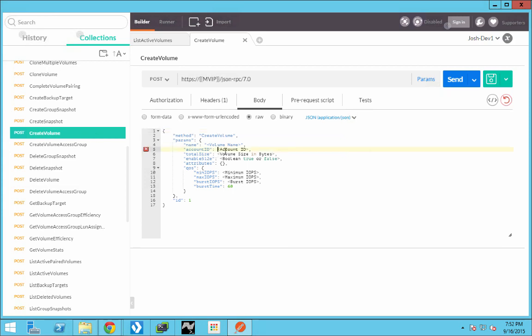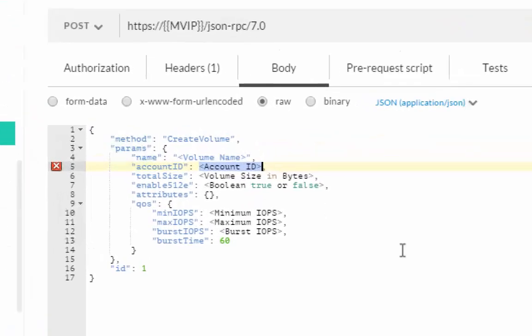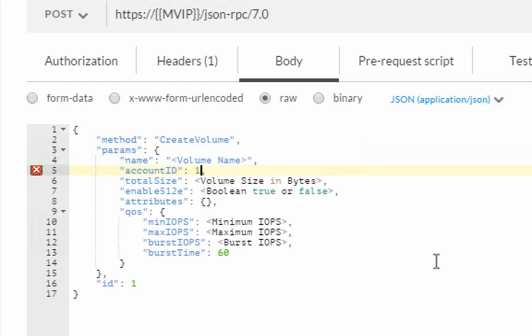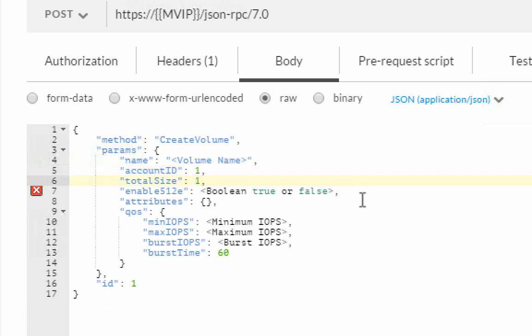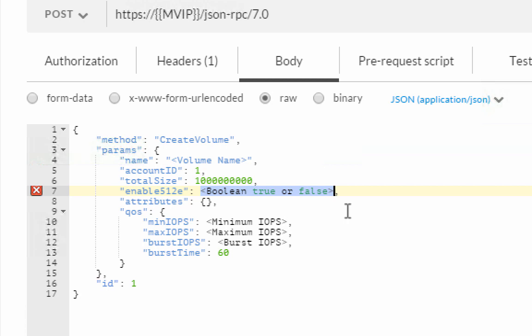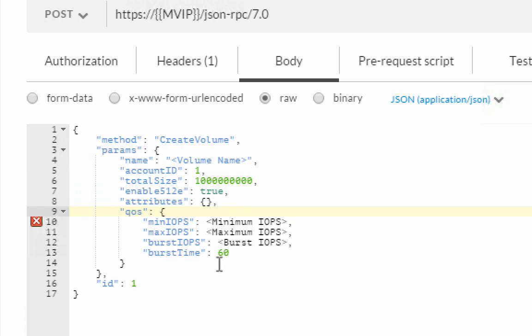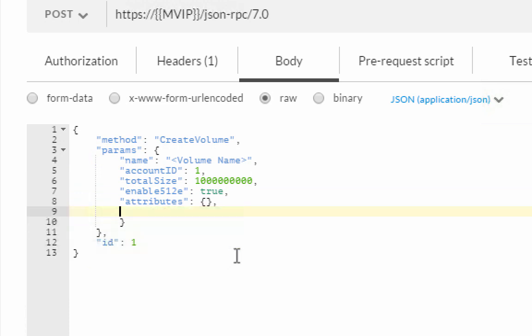When we do this, we have a few extra parameters. The first most important is the account ID. That is a requirement in order to create a volume. It has to be associated with an account. We'll provide a total size, which needs to be a multiple of 1 million. And we have the opportunity to enable a 512-bit emulation. We also have the opportunity to define the QoS profile of the volume. But in this case, I want to take the system defaults.